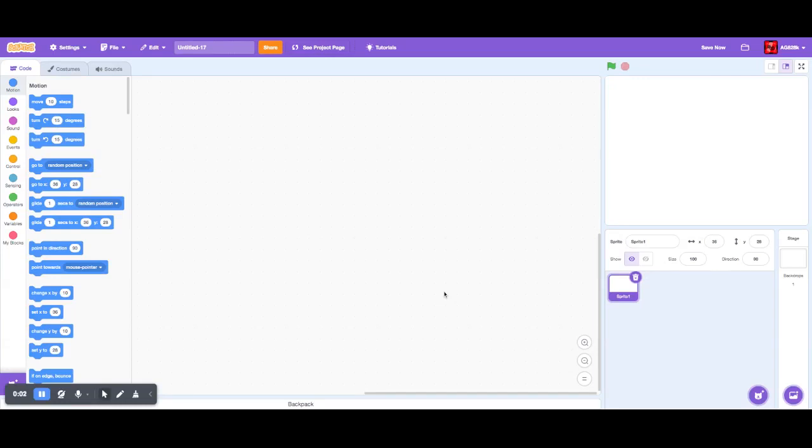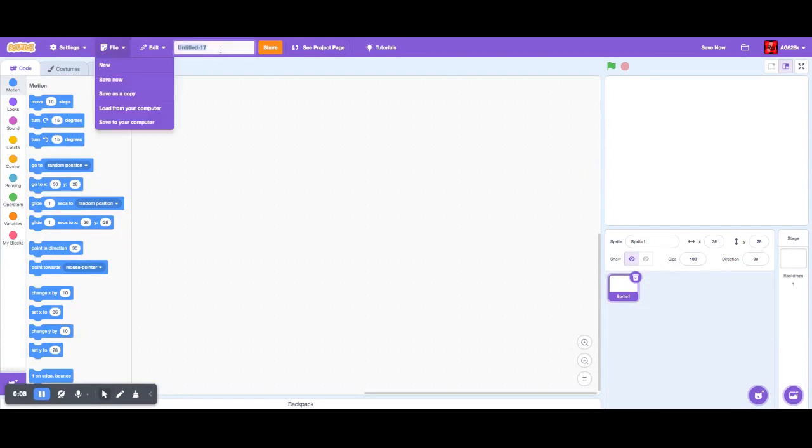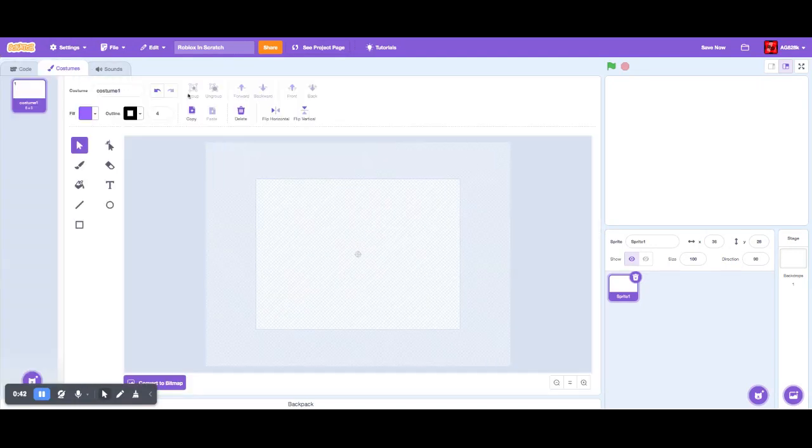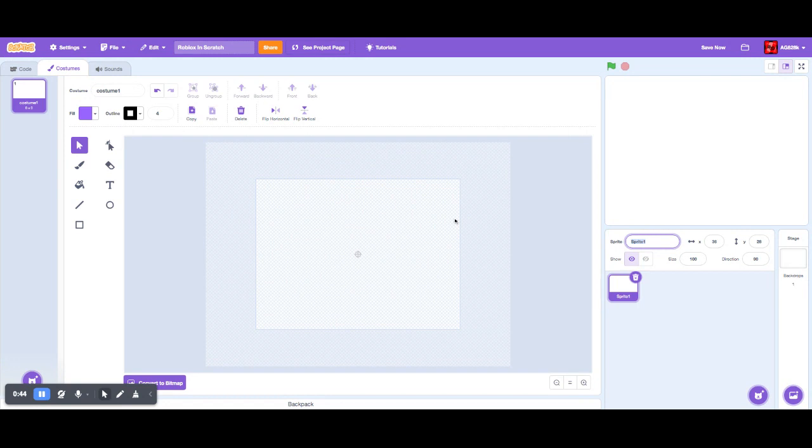Hey guys, and today we are going to be making Roblox in Scratch. This is episode one, so let's get started. All right, so now that we've renamed it, this is going to be the home screen.